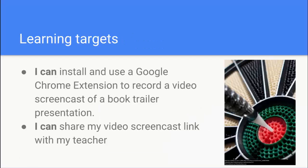One is that you know how to install a Google Chrome extension and then use it to record a video of your book trailer presentation. And then I also want to show you how to turn in your video screencast link for this assignment.